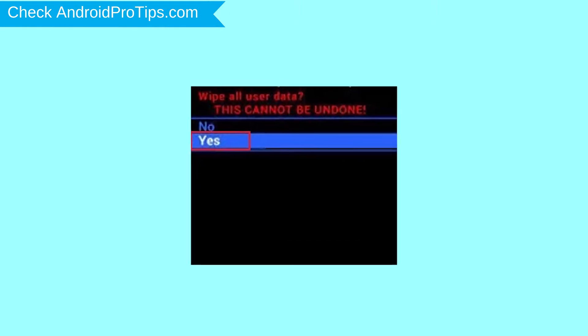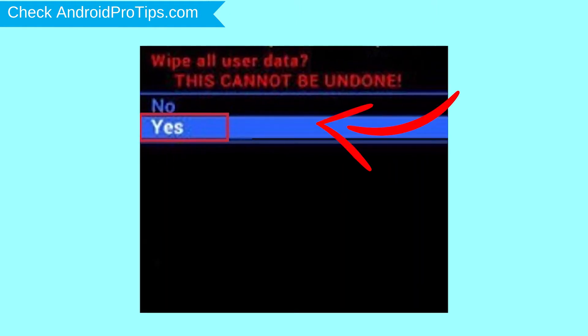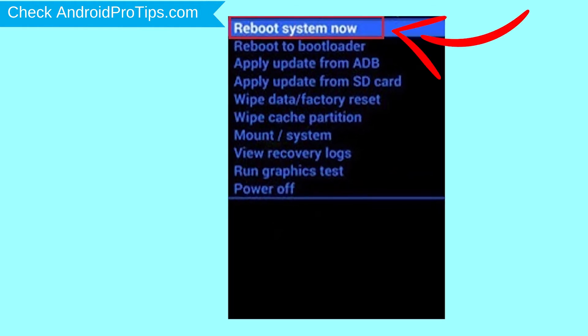Next, select Yes option. Finally, select Reboot System Now option.